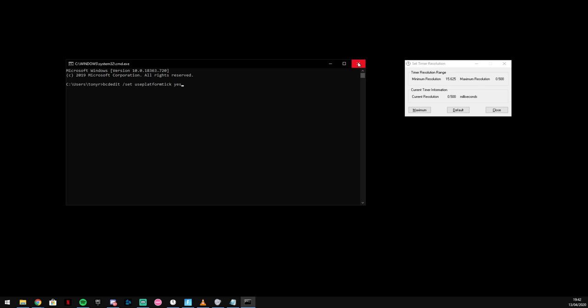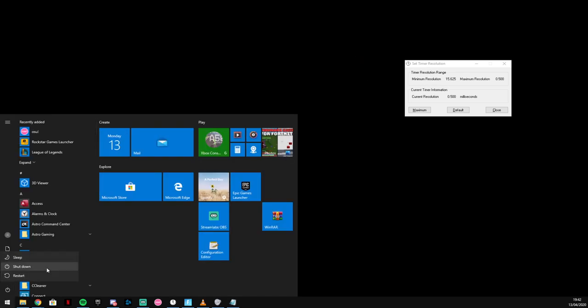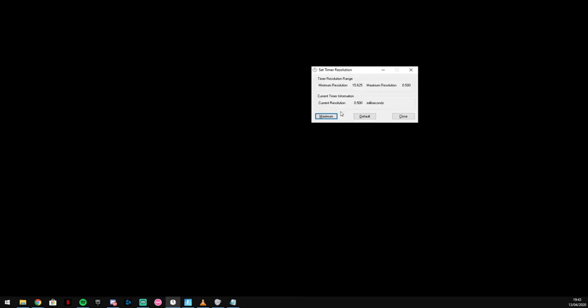Underneath, then once you've done that, literally you just restart your PC. And as soon as you restart it, you open this up again and I think it should just... you have to press maximum again every time.